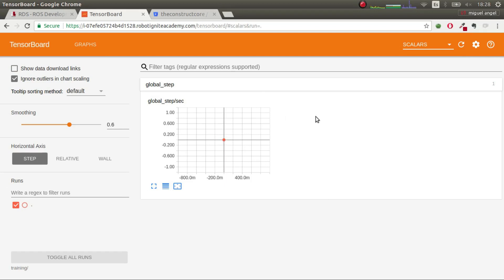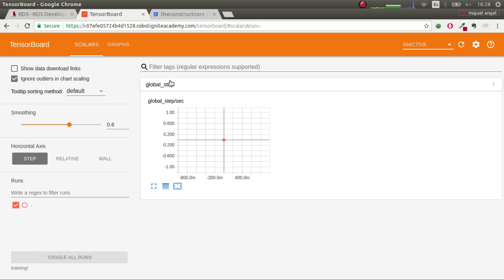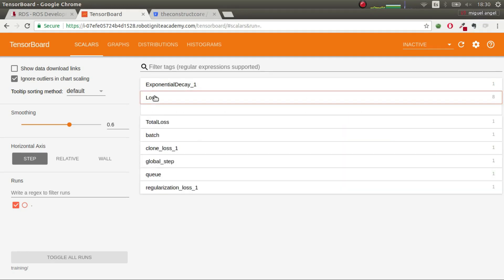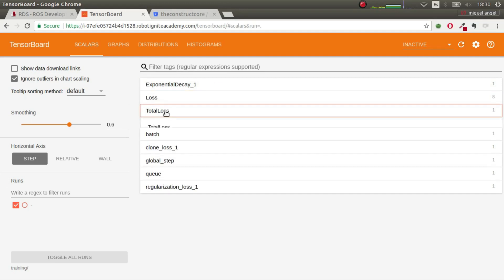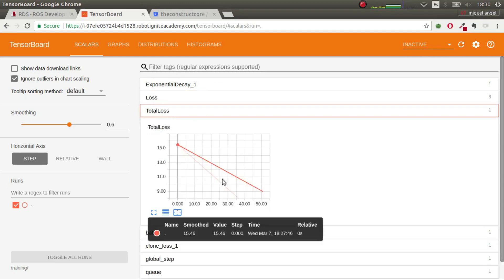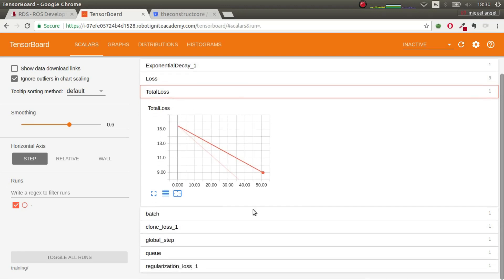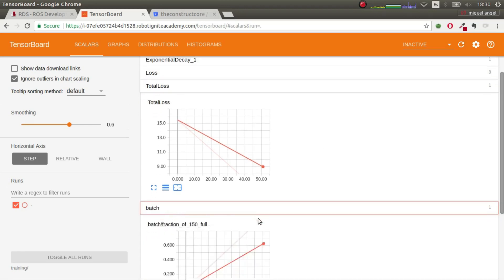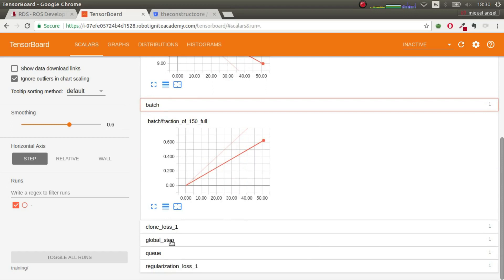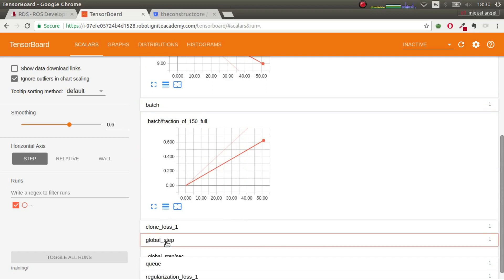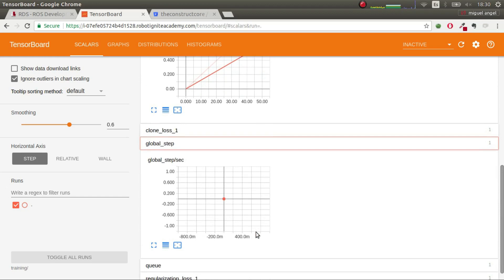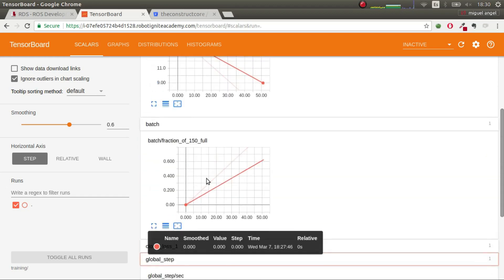But now, we have to wait and train the TensorFlow model until we are satisfied with the error. So, here, after a few seconds, we have more data generated. So, we can see the total loss, which now we only have two points, so we don't have a lot of data. We have the batch, we have also the queues and the global step and all the data that you would have in TensorBoard.